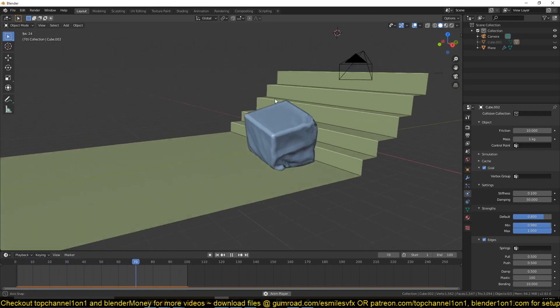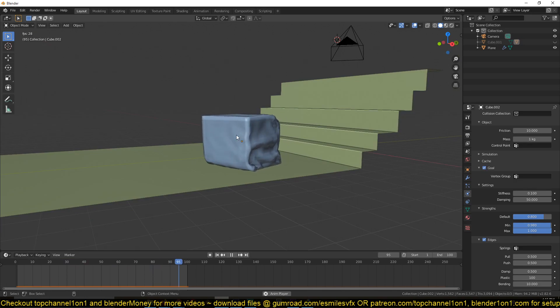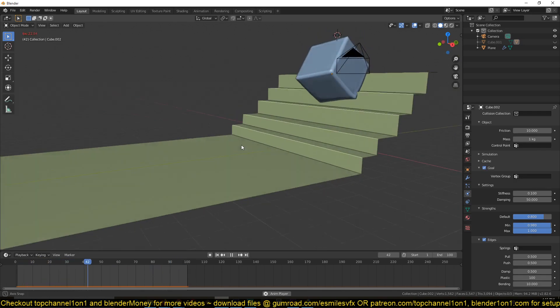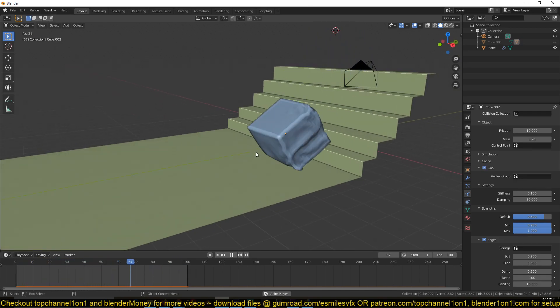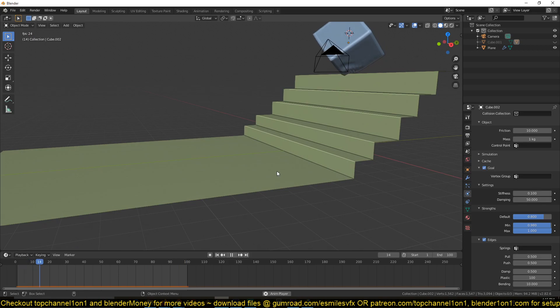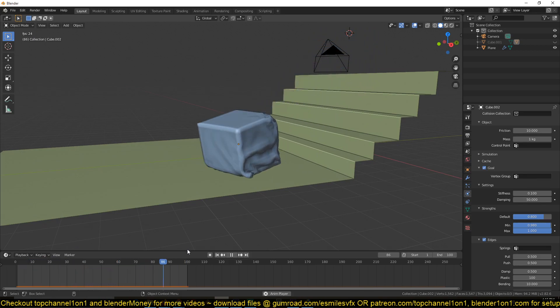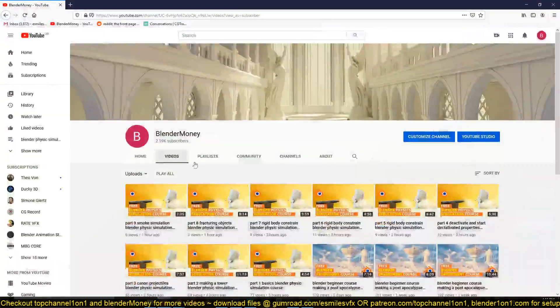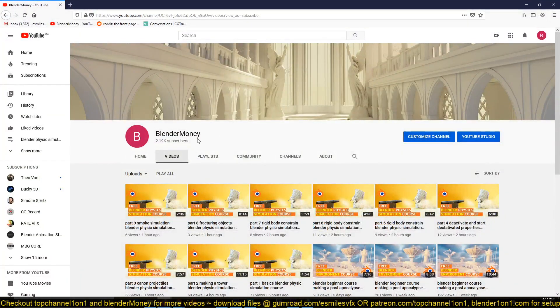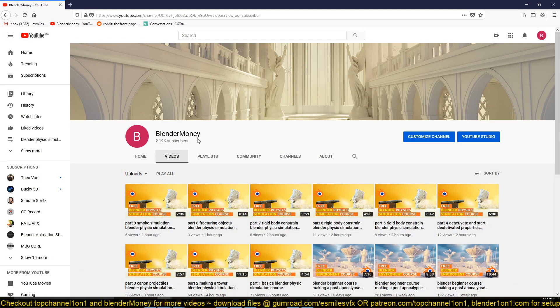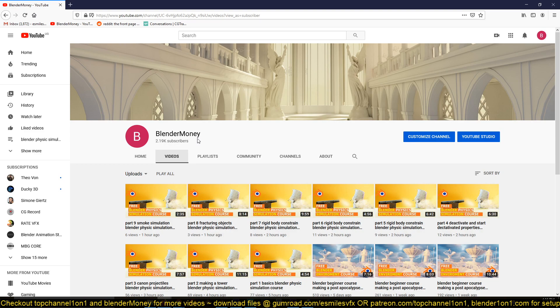This is like a continuation to my tutorial series I've just released on my second channel Blender Money that covers the basics of rigid bodies in Blender. So I wanted to get the basics out of the way so that we can go to the more advanced things.